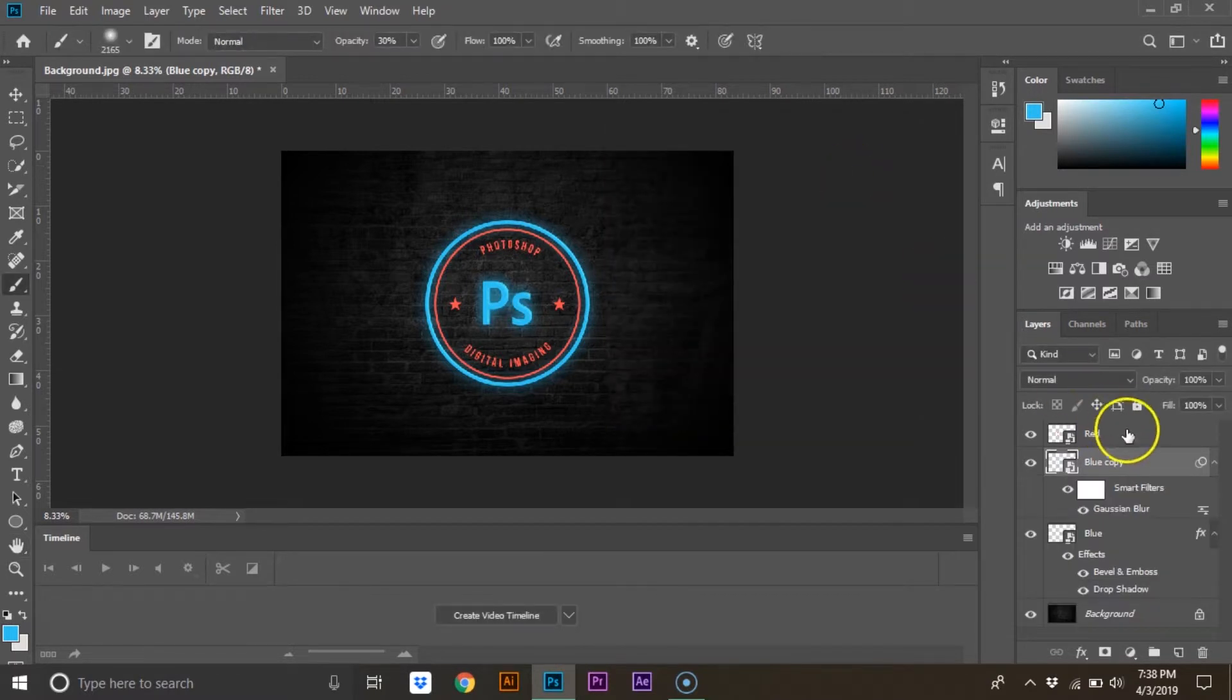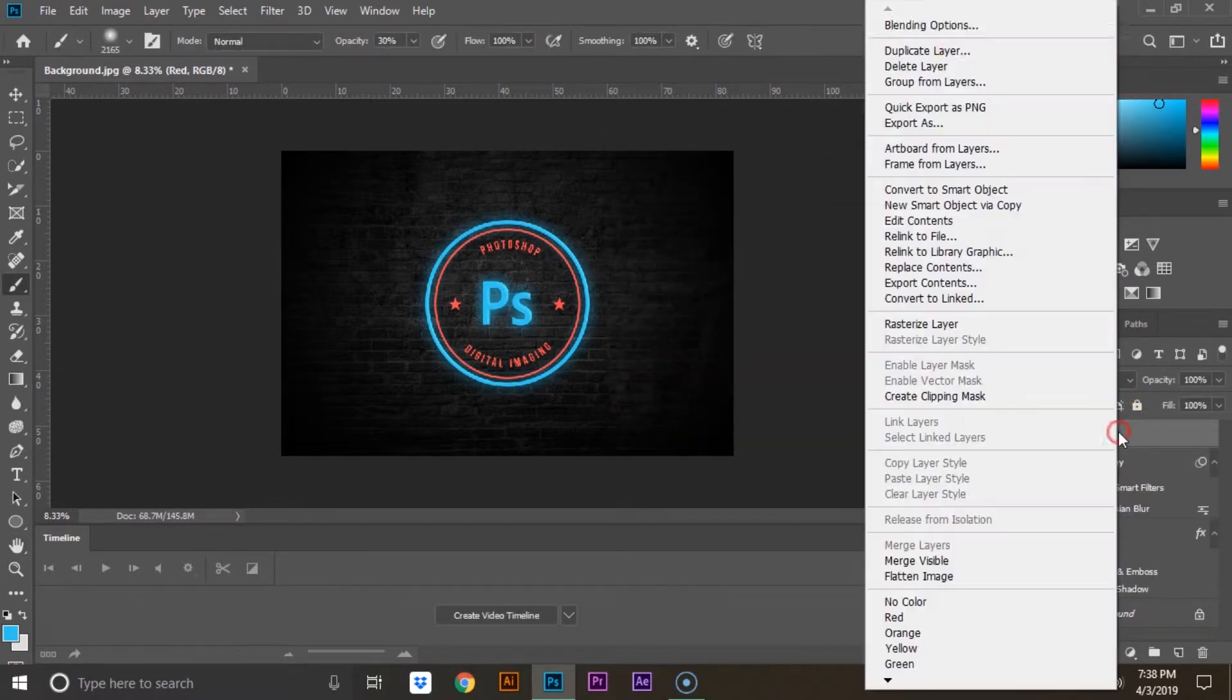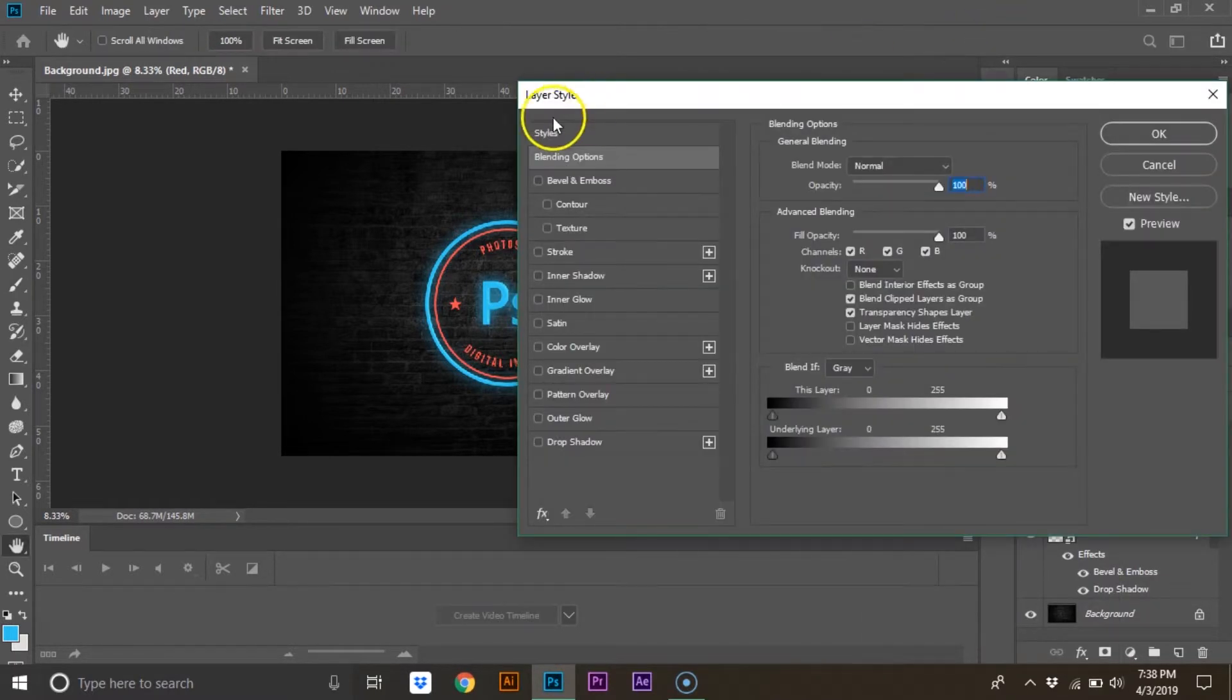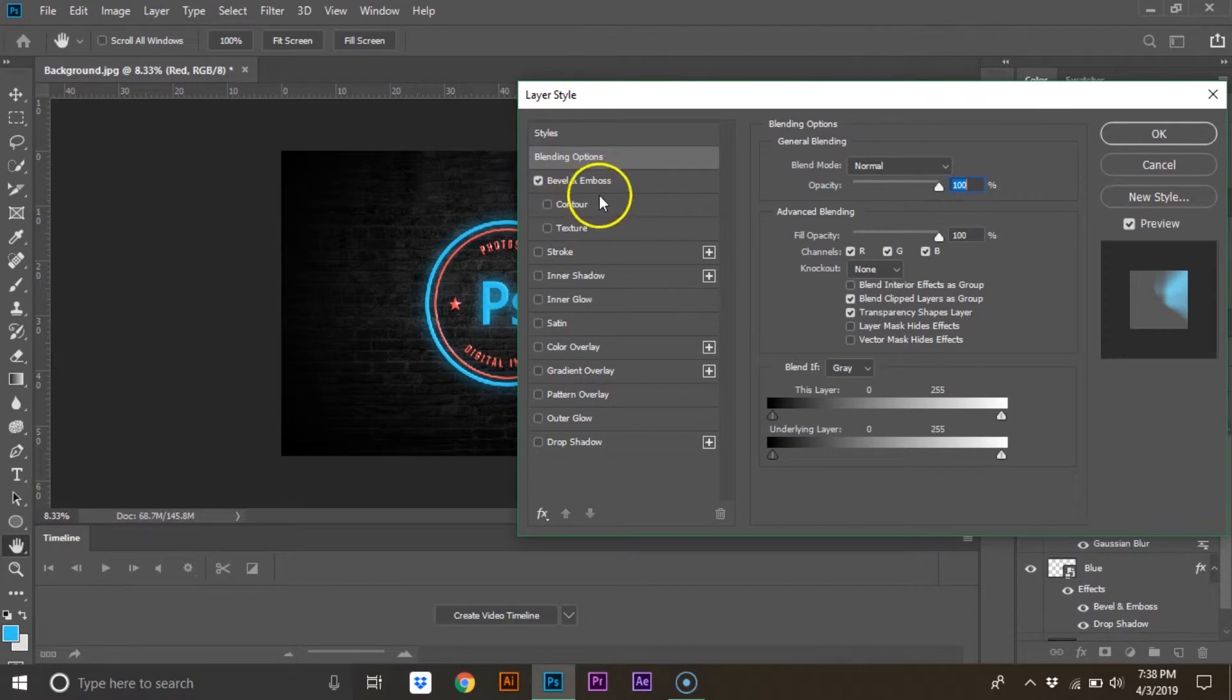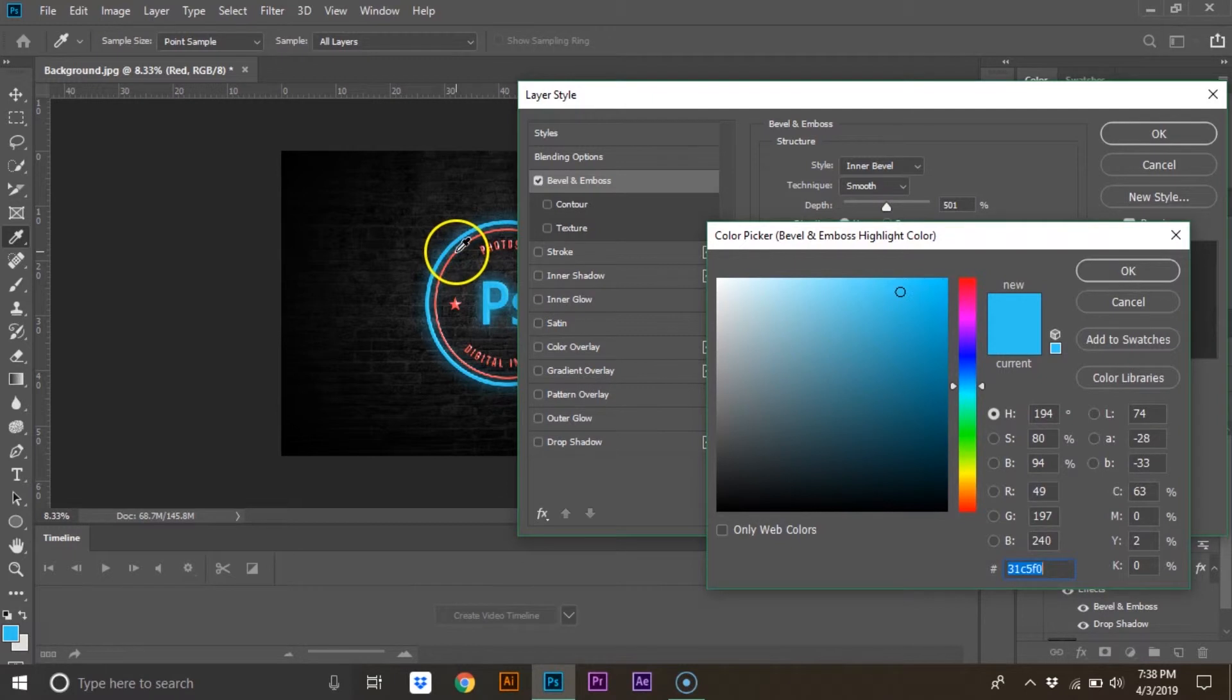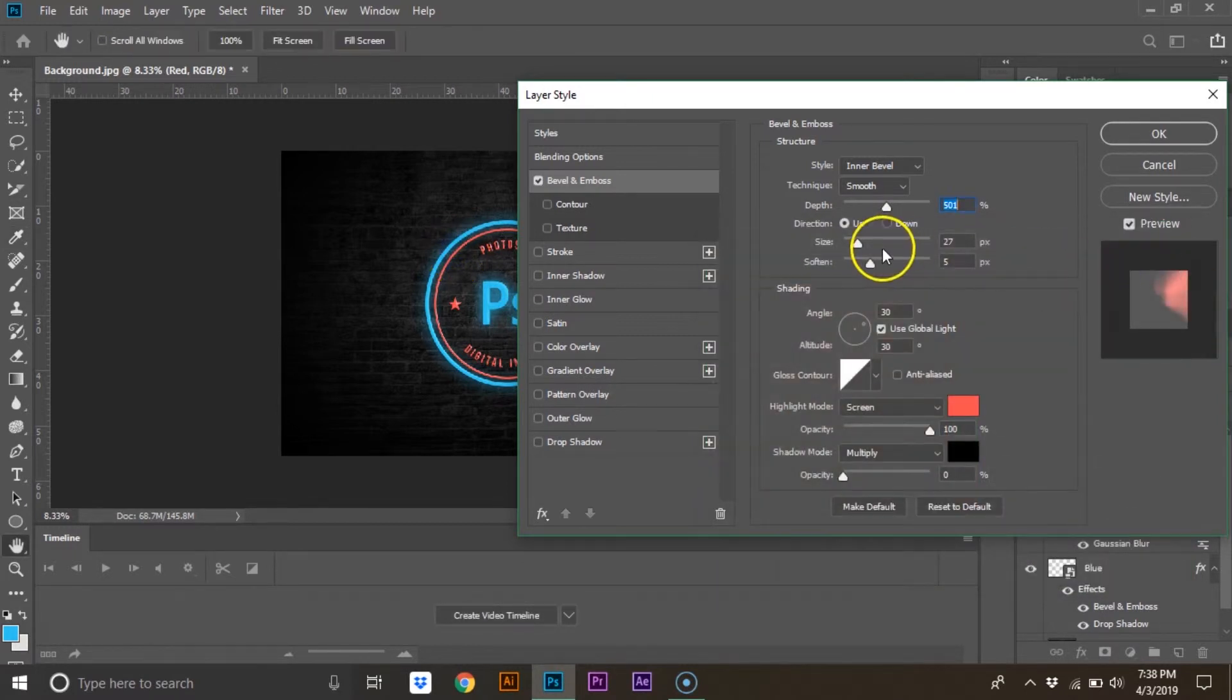Right-click on the next color and select blending options again. Select bevel and emboss. Lower the depth just a bit and select a color that matches your logo's color. Change the size to 5 and the soften to 7.